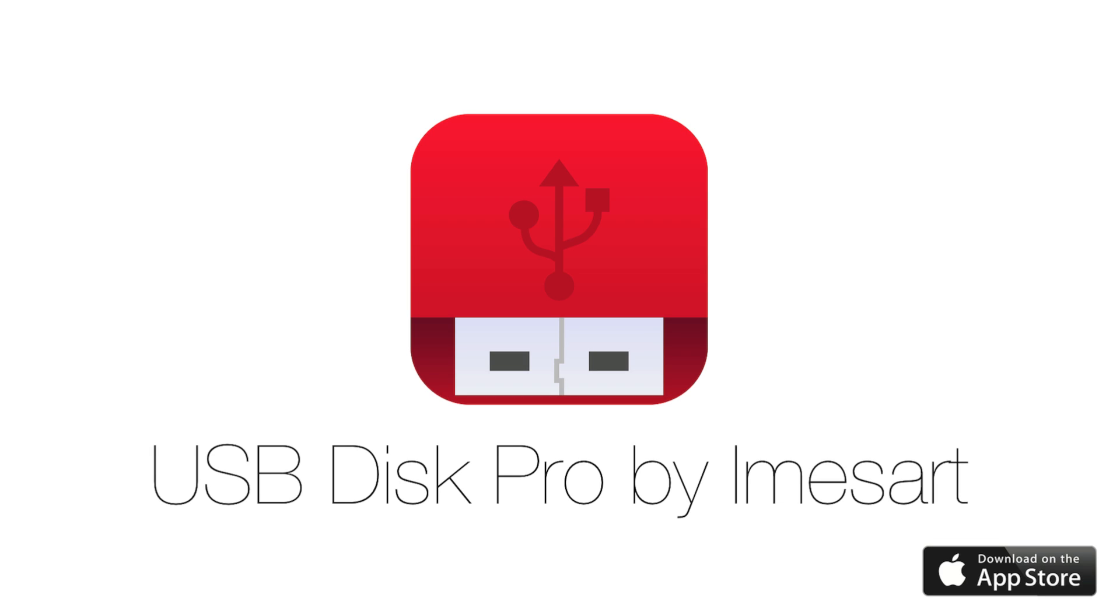This concludes the tutorial. Don't hesitate to send us your questions and suggestions. Thank you for watching.